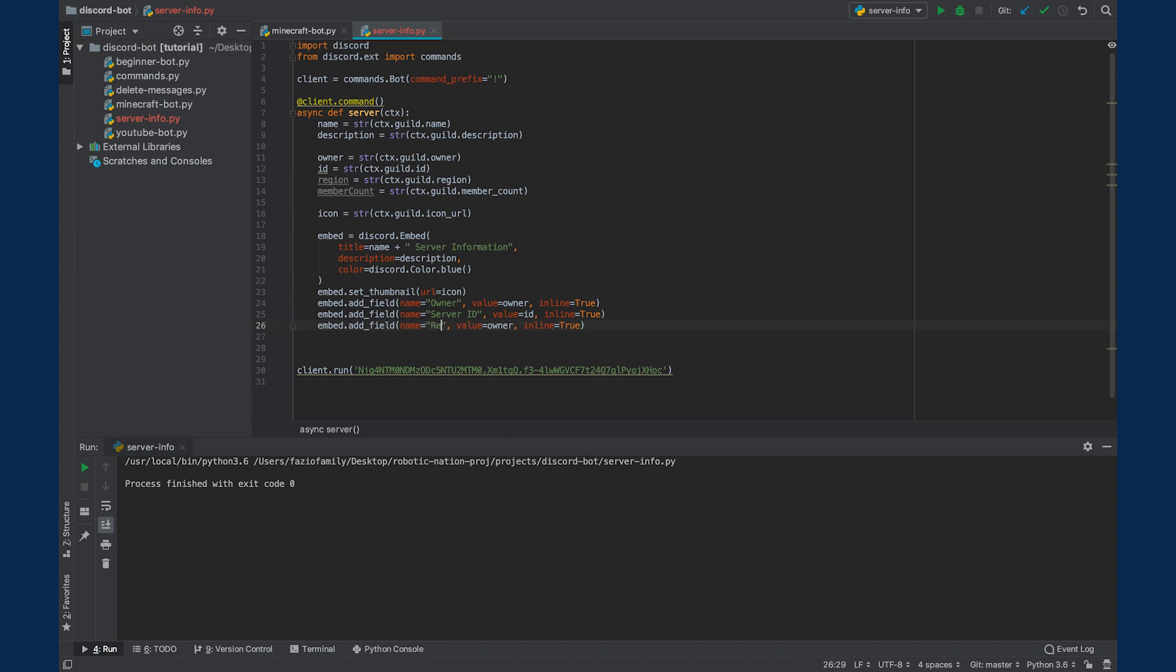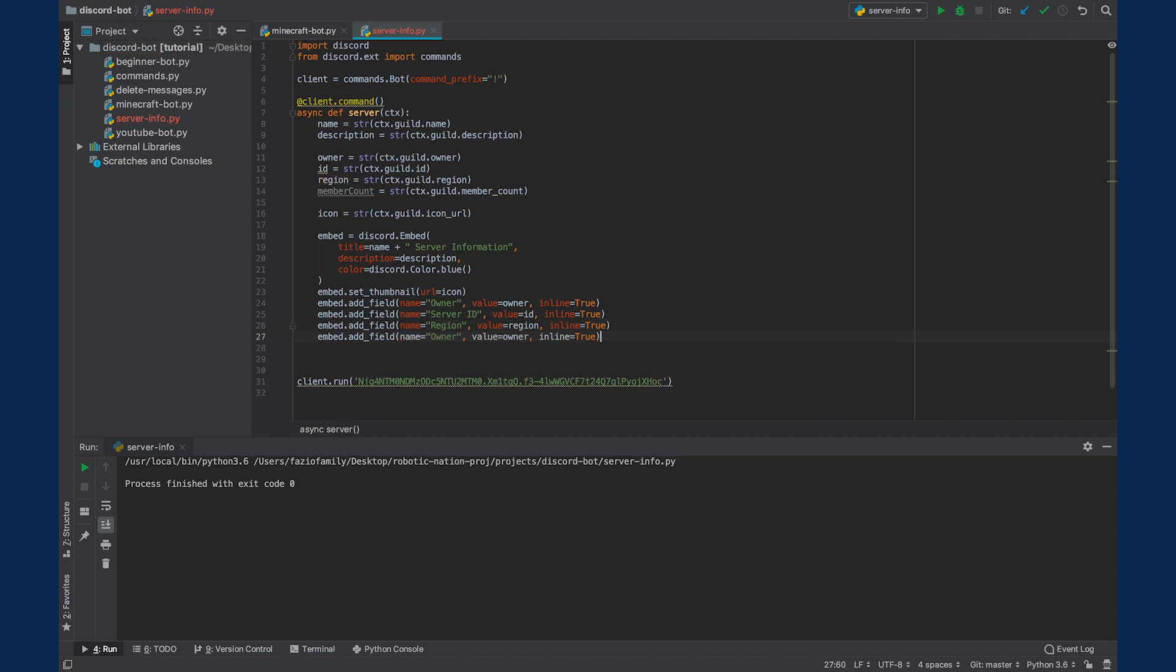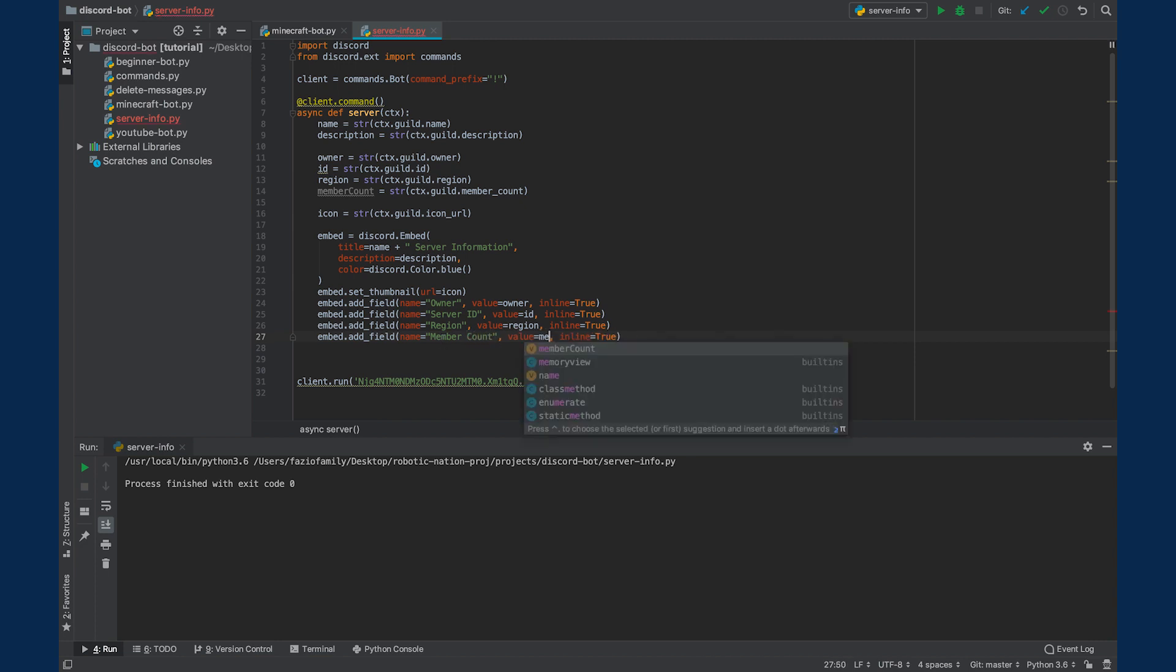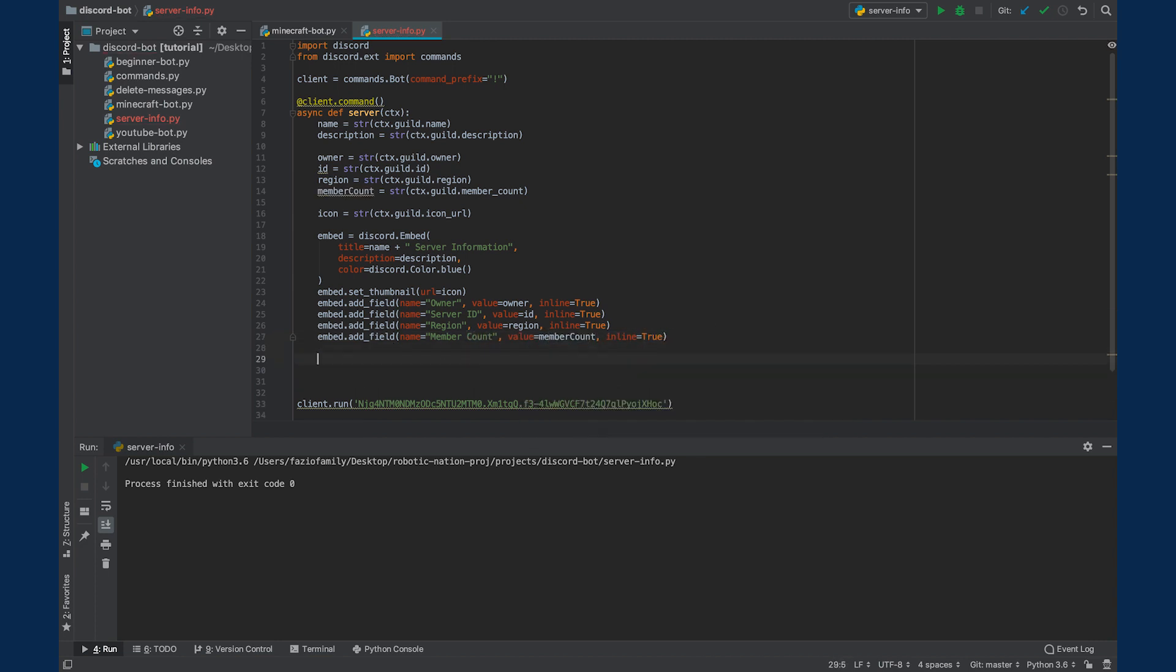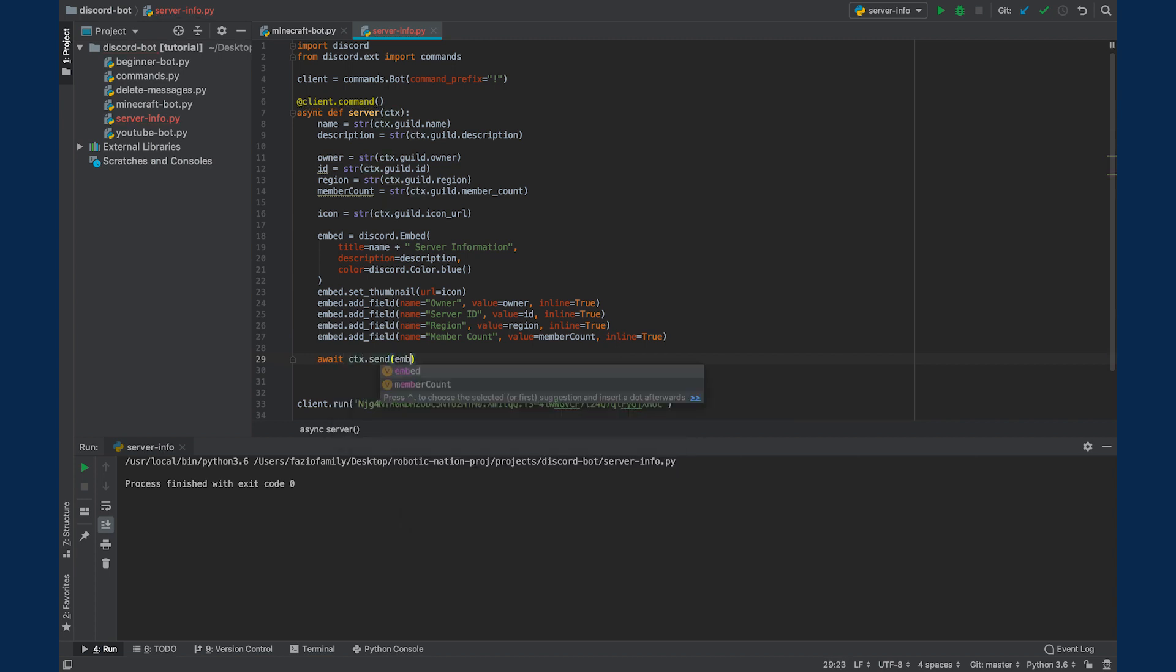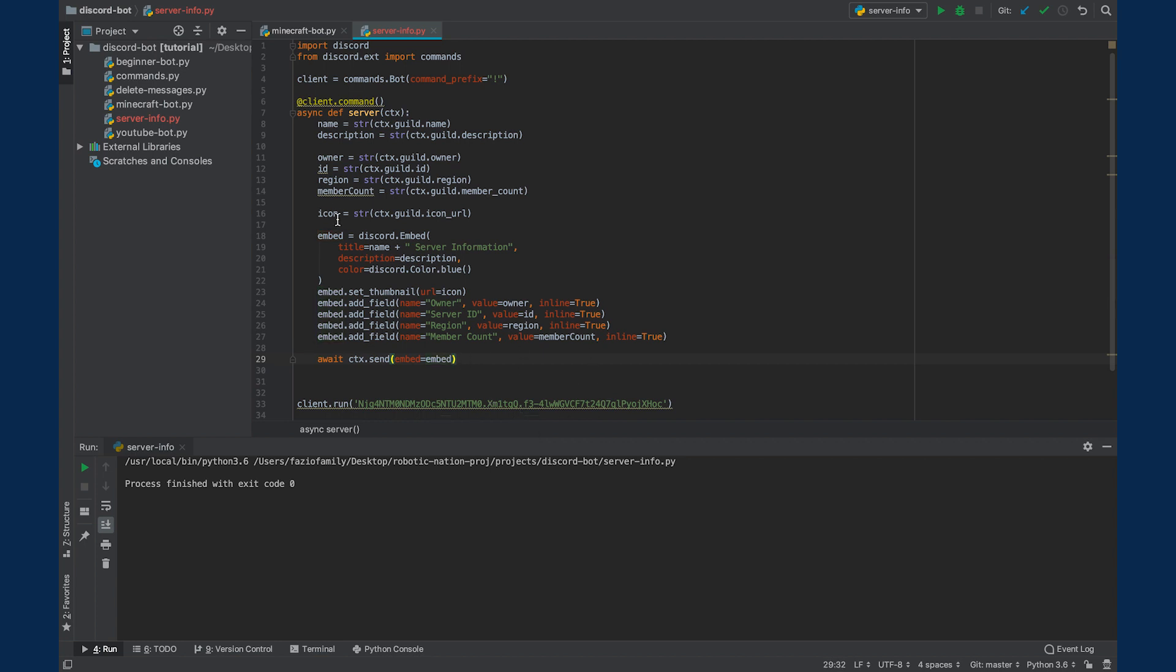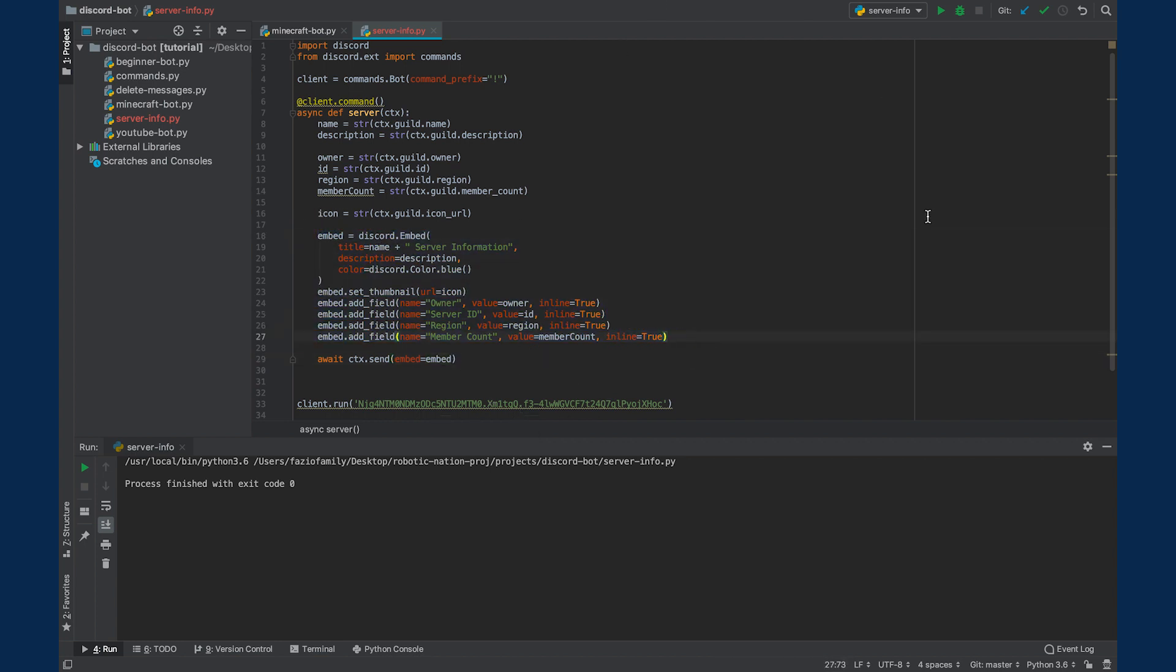One for the region. And lastly, one for the member count. It looks like our embed is structured correctly and ready to go. And the last thing we need to do is await ctx.send. And then we'll say embed equals embed. This is essentially going to send this embed we created as an embed to the server once we run this command.